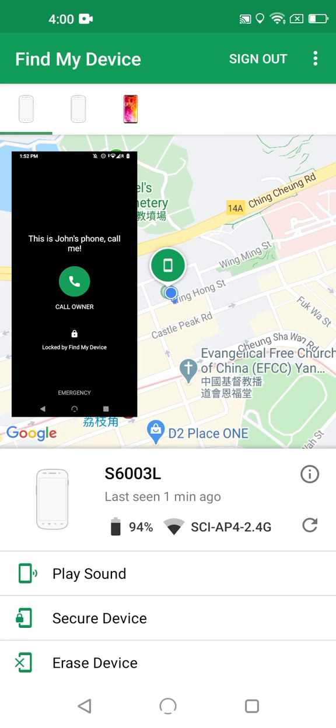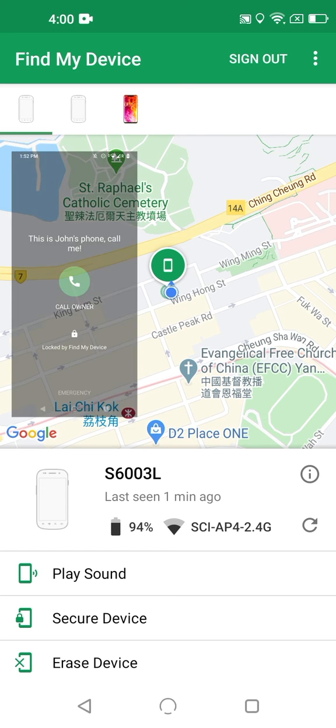Now, that said, if the person who has your phone happens to know your unlock code or pattern, then this won't keep them out. If you suspect that this is the case, and Find My Device will notify you if it's been successfully unlocked, then there's always the nuclear option.